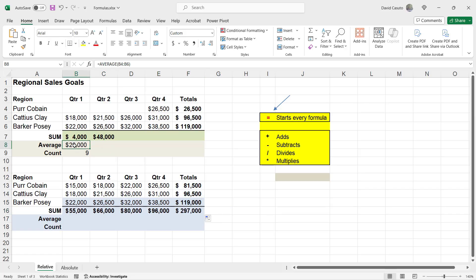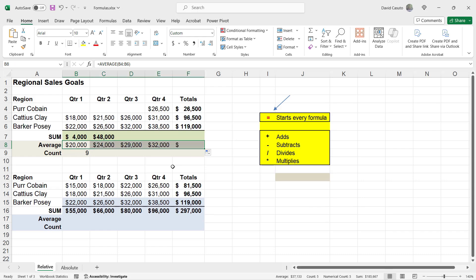Let's go ahead and do that one more time now for my average. I'm just going to go ahead and click and drag my autofill handle. Beautiful. And now I've done the average for quarter two, three, and four, as well as totals. And again, this is autofill. And now I'm using a relative reference.